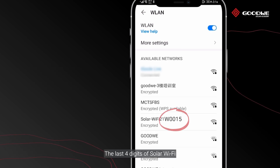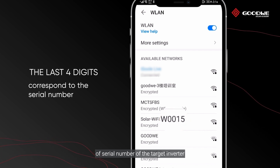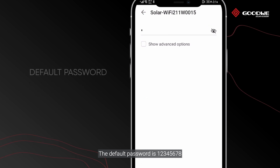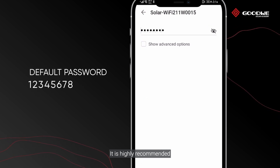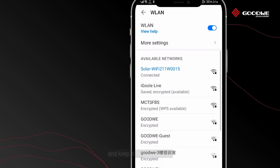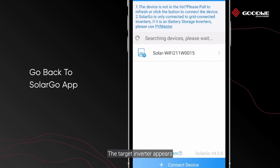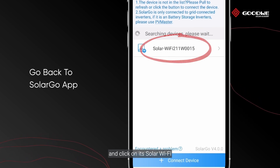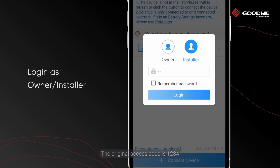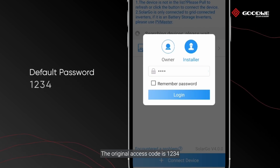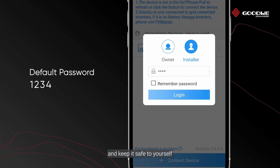The last four digits of the Solar Wi-Fi correspond to the last four digits of the serial number of the target inverter. The default password is 12345678 — it is highly recommended to change it and keep it safe. Then go back to Solar Go; the target inverter appears — click on its Solar Wi-Fi. Log in as owner or installer; the original access code is 1234. It is highly recommended to change it after login and keep it safe.